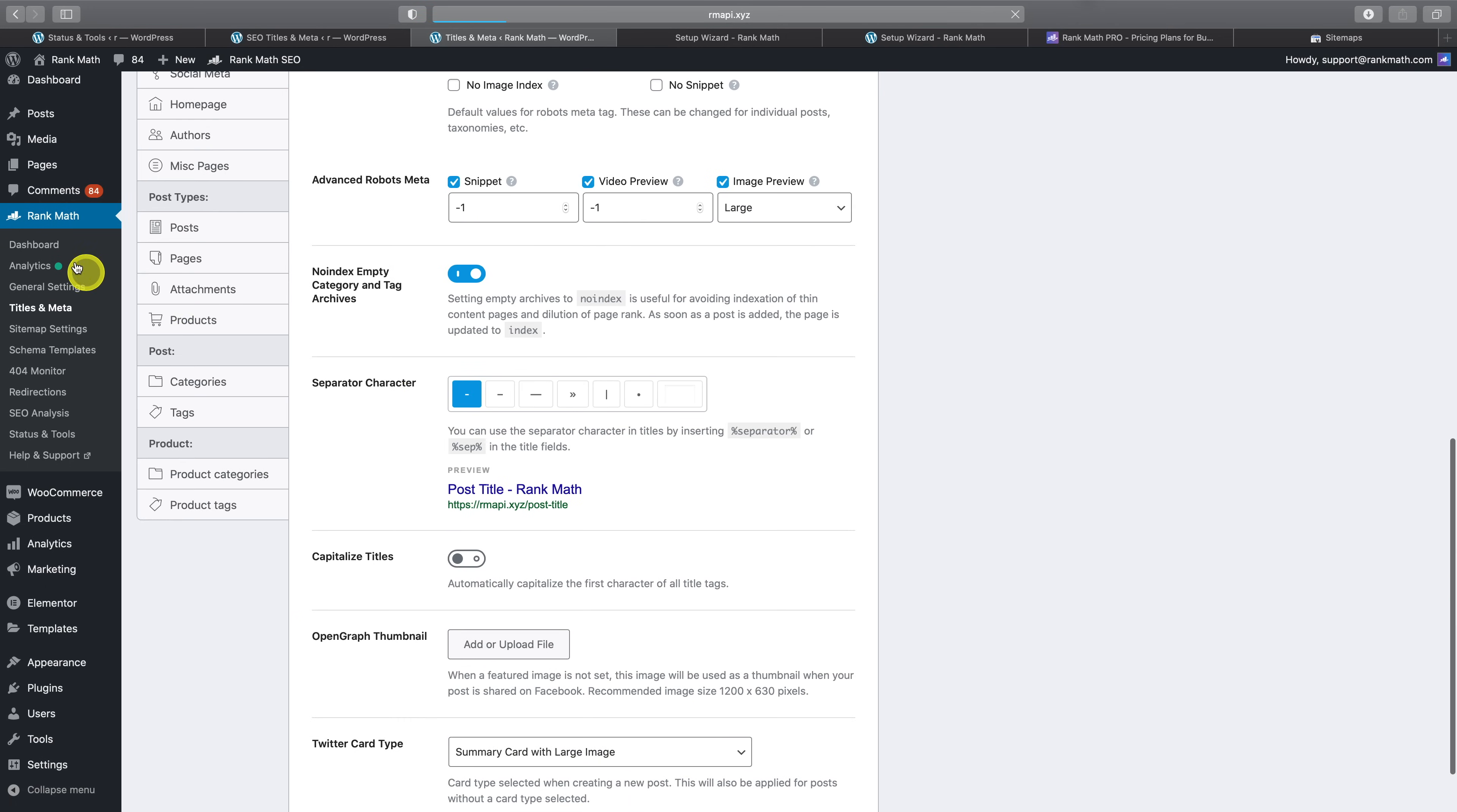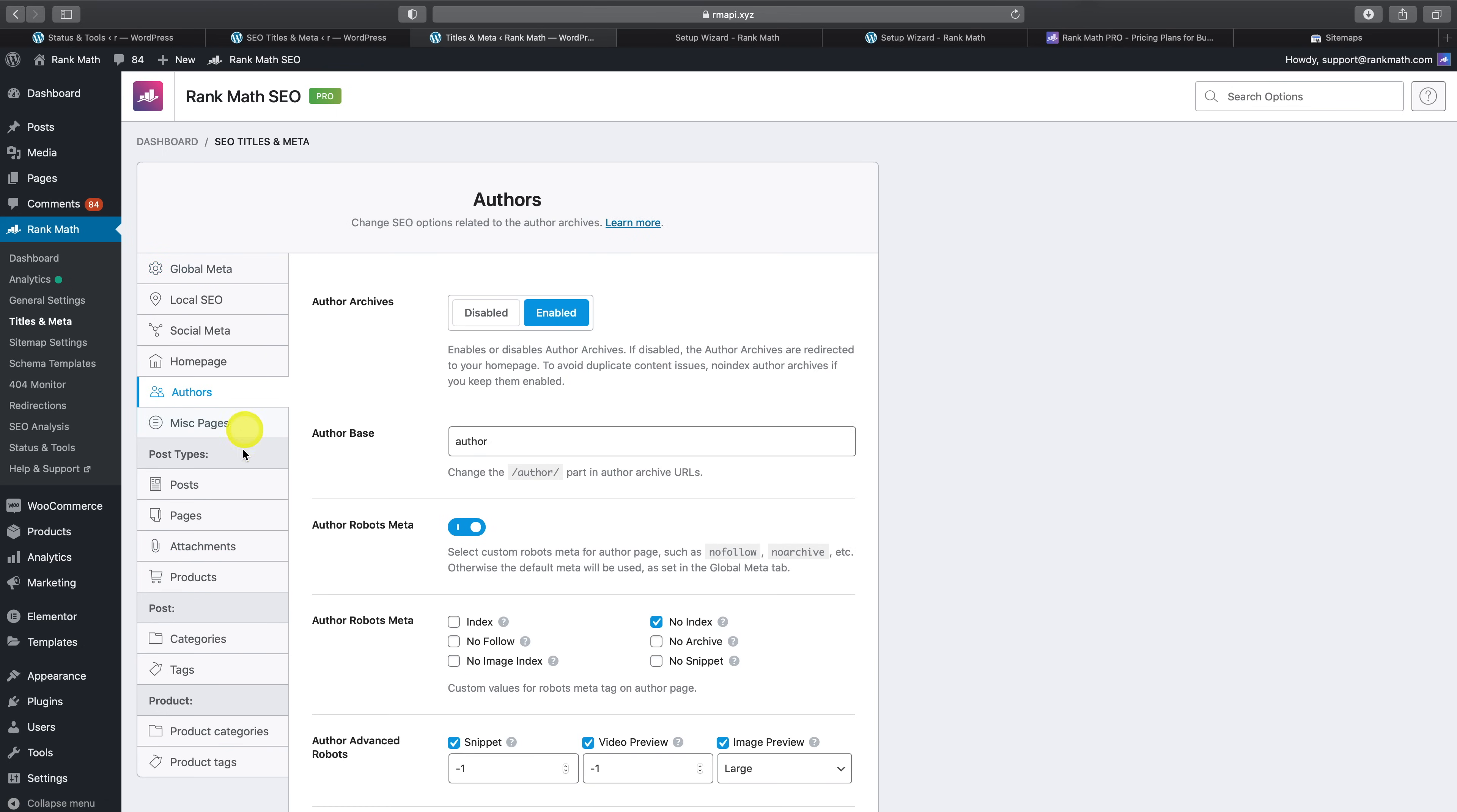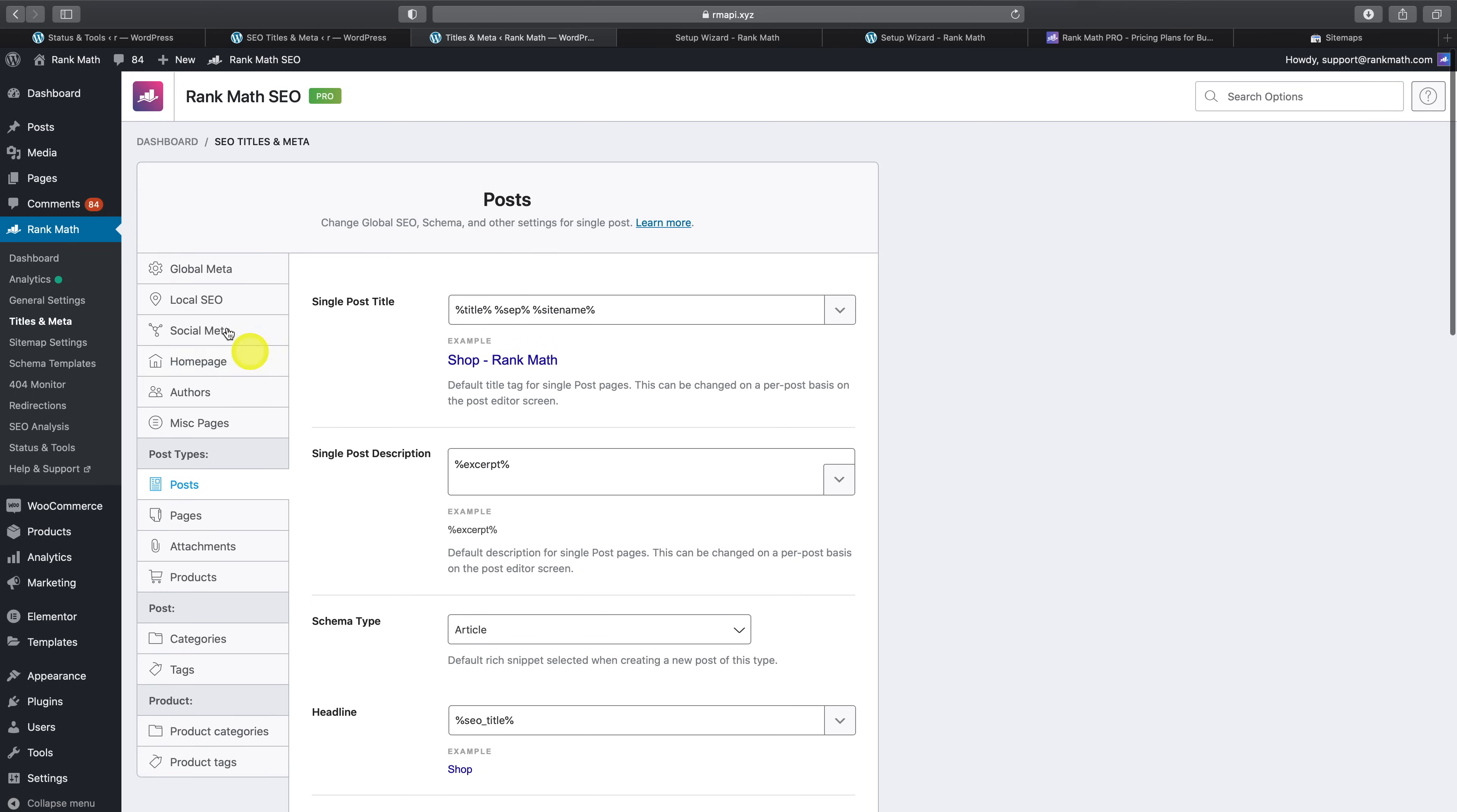And then let's go back to your Rank Math dashboard to make sure the video sitemap module has been enabled. And as you can see here, it's already been enabled. Once enabled, when you're in the titles and meta settings, you'll see the new option to auto detect videos. Activate this option if you'd like Rank Math to automatically generate video schema by detecting videos that have been inserted or embedded from other sources such as YouTube. We'll come back to how this works when we dive deeper into the schema options in the actual post editor.